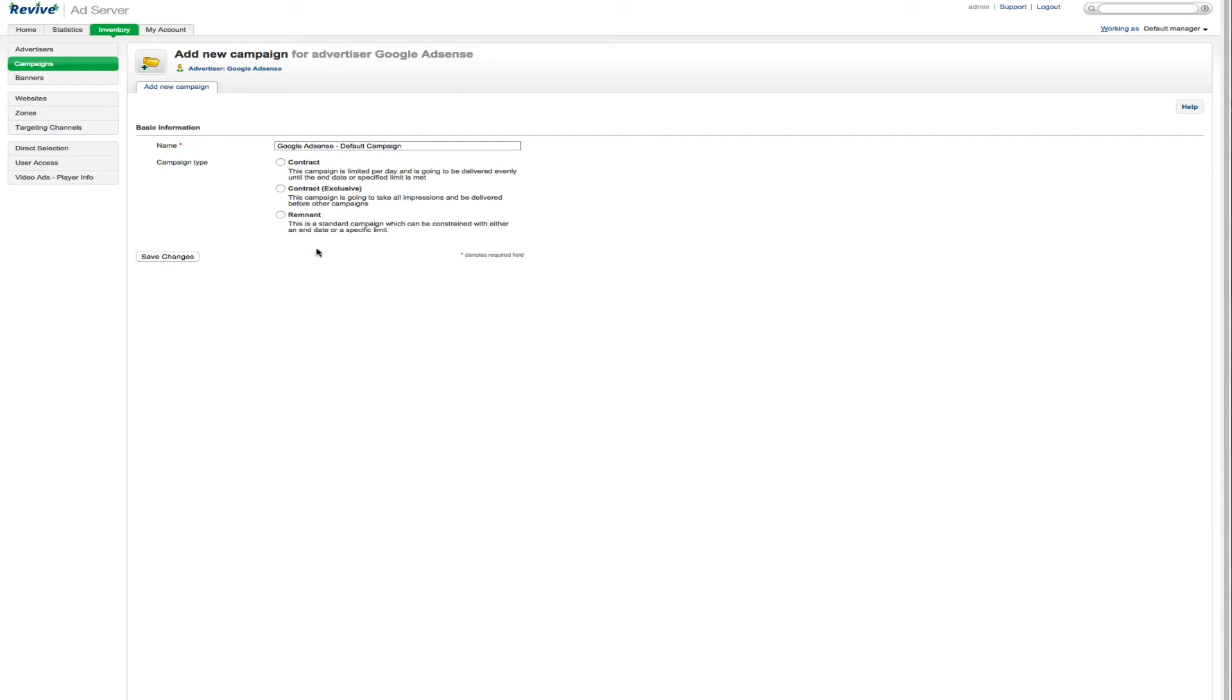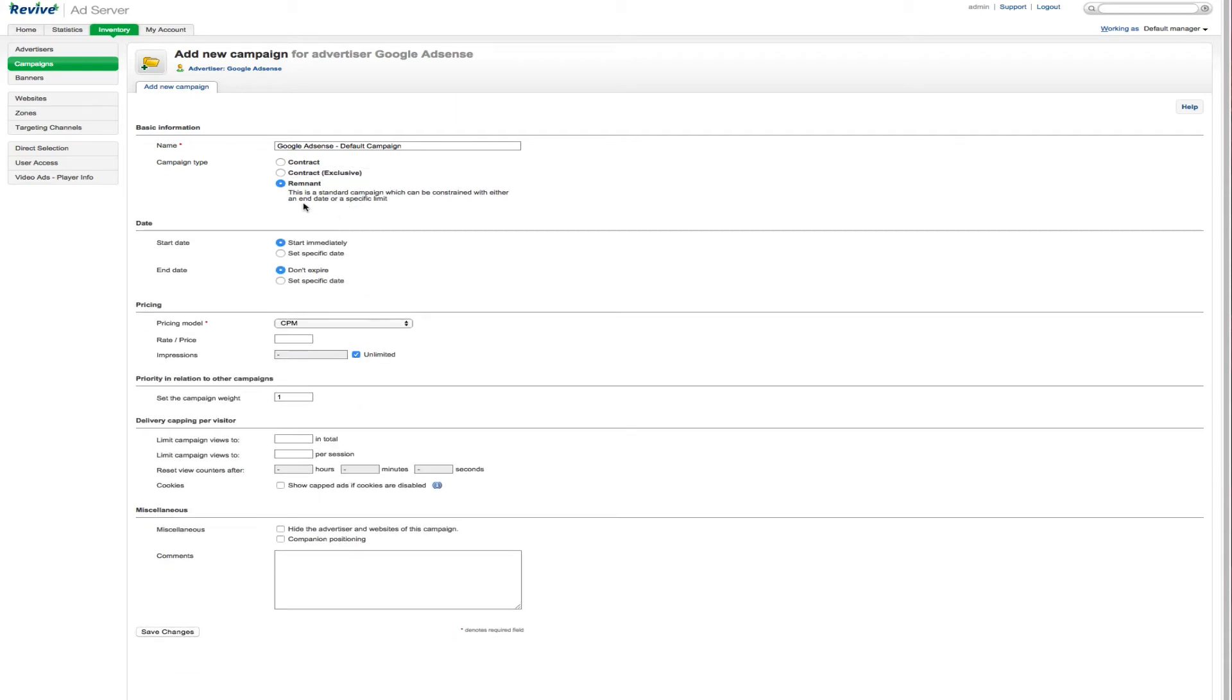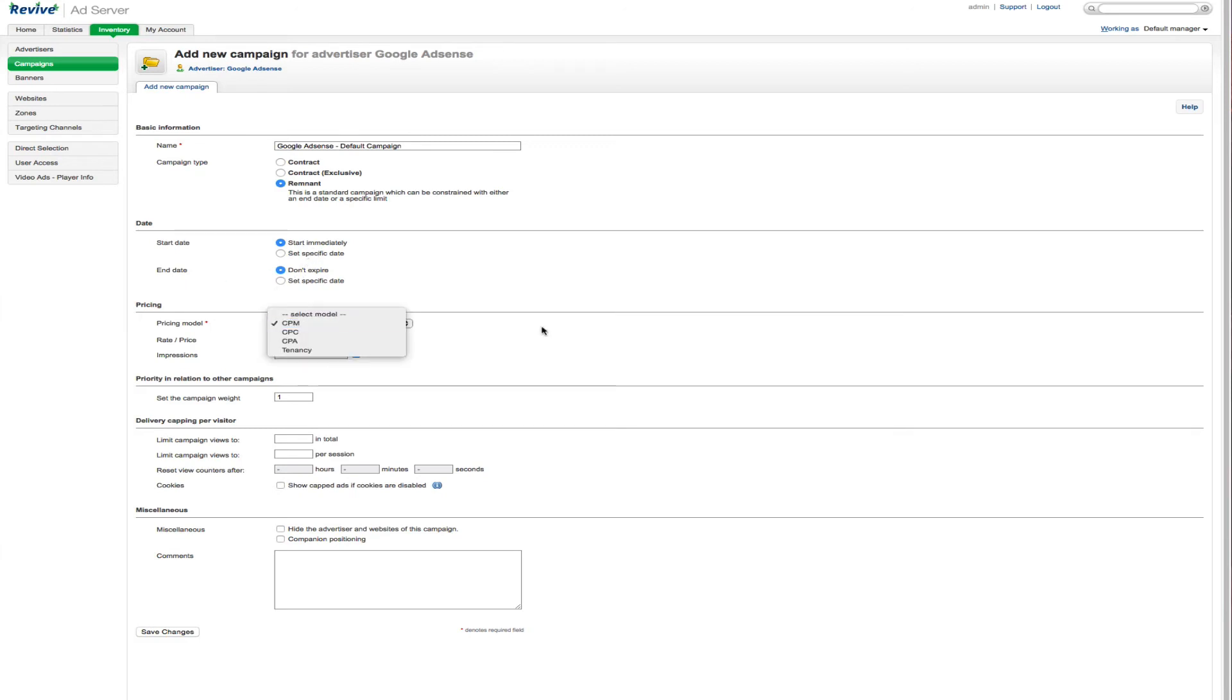And then you have remnant. And this is the standard. So things like Google AdSense would be remnant. Because you're going to give the ad server a third party tag. And any impressions you've not sold to other advertisers are going to show the AdSense tag. So we're going to click remnant for that. We're going to tell it to start immediately. We're not going to expire this. Now we're going to choose our pricing model.